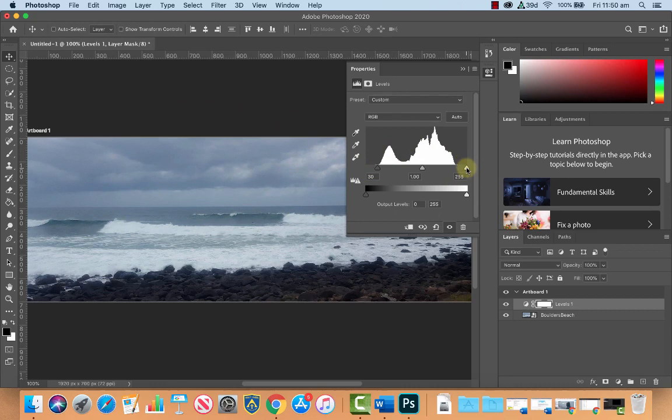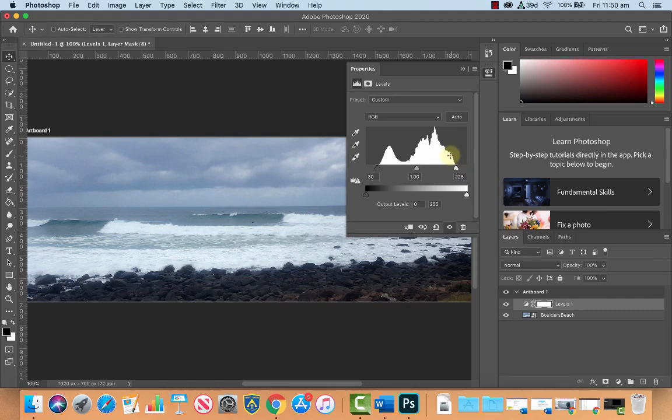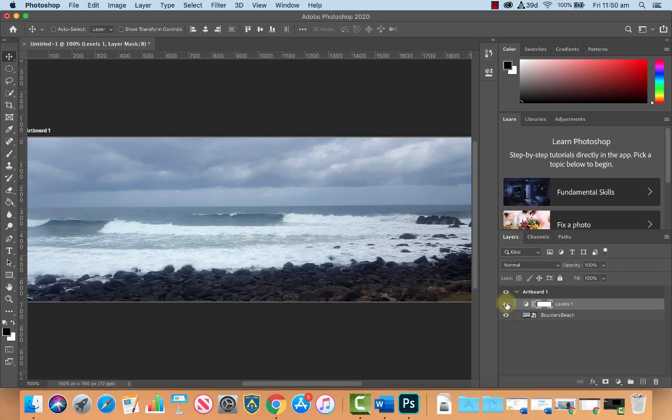And grab the white slider and move it to the start at the bottom of the mountain. And if I just close that and we have a look you can see already it's improving this image quite a bit.